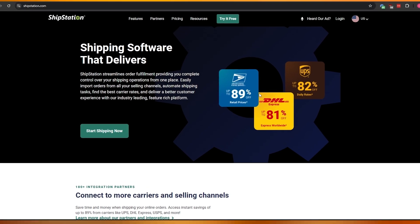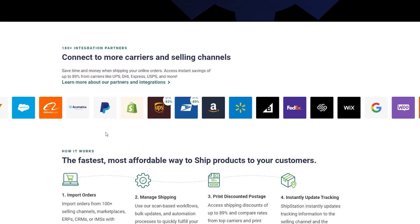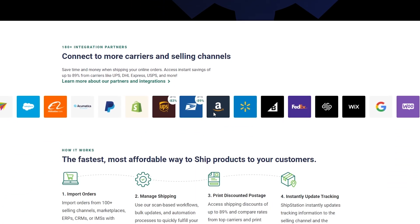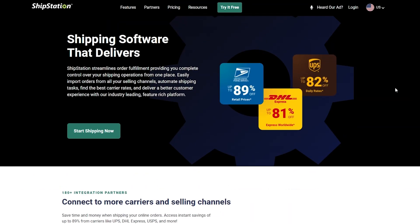You can see over here we have DHL, UPS, and United States Postal Service, so we can go ahead and use this to ship our products. Down below we can see all of the companies that are affiliated with it.